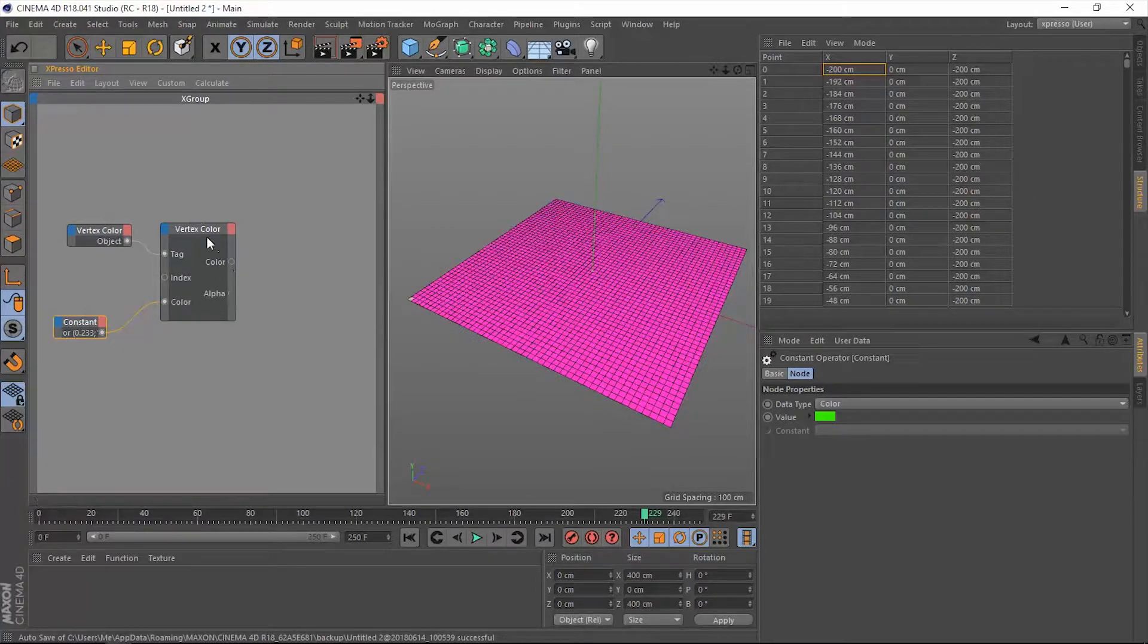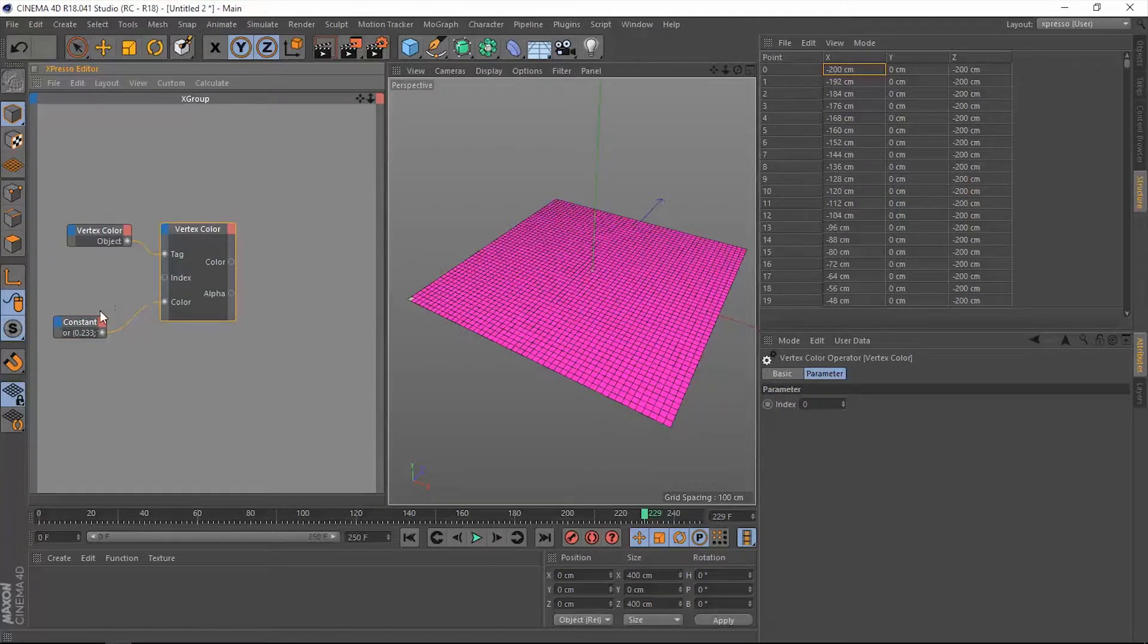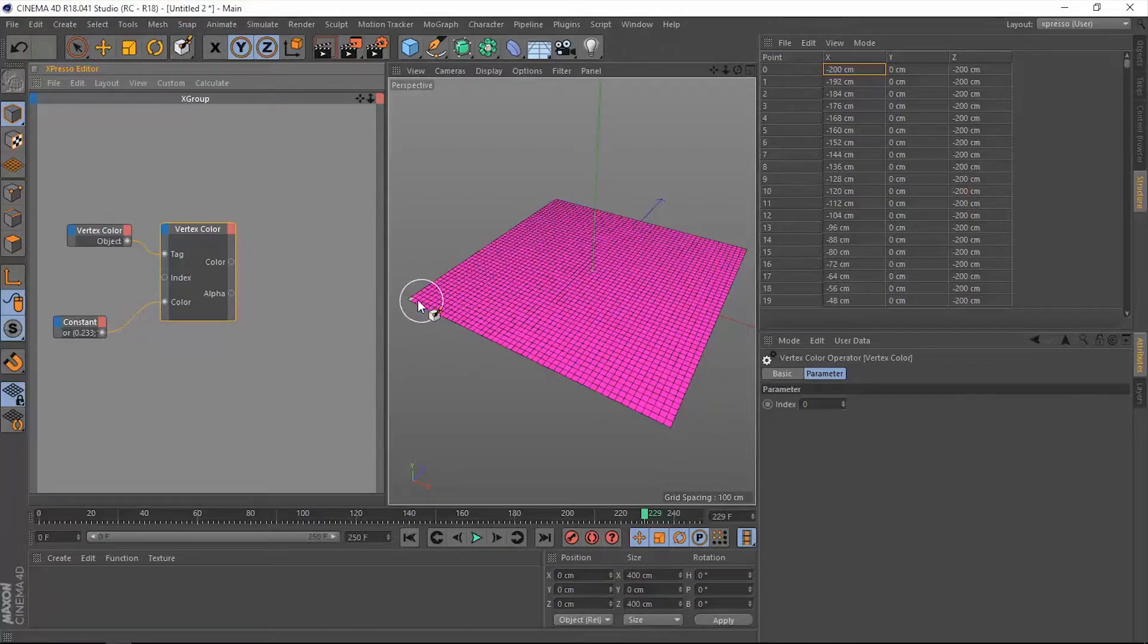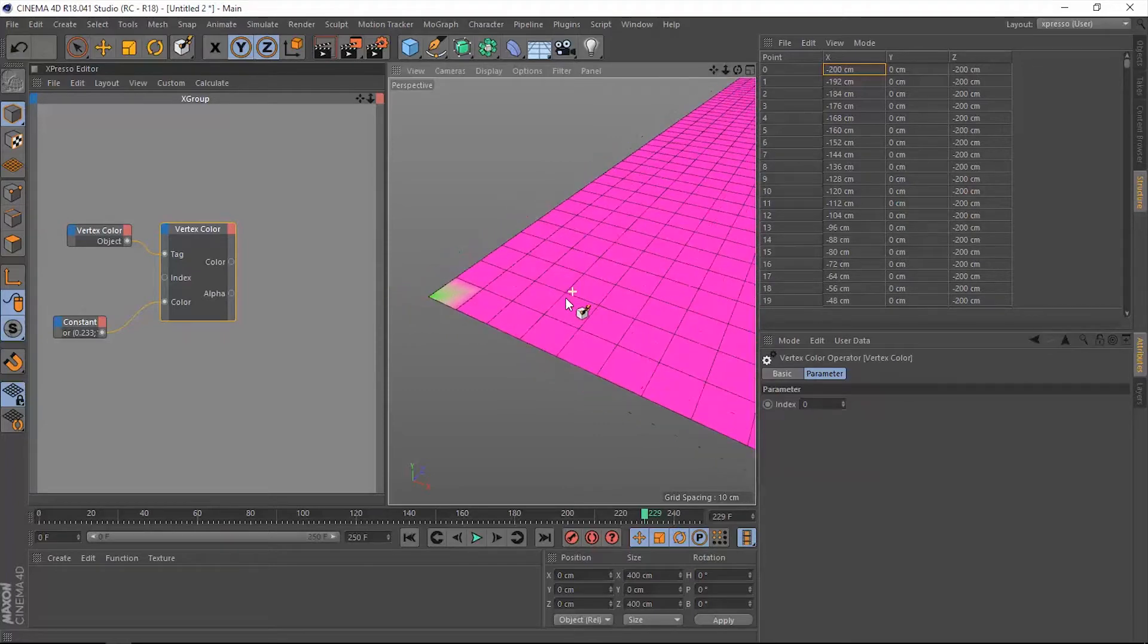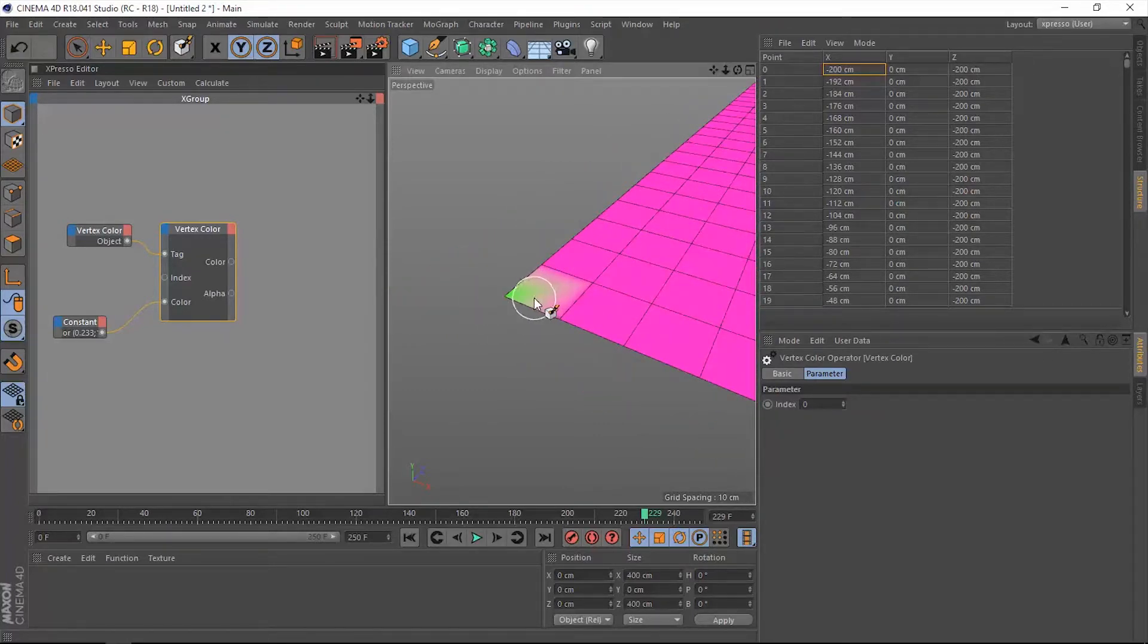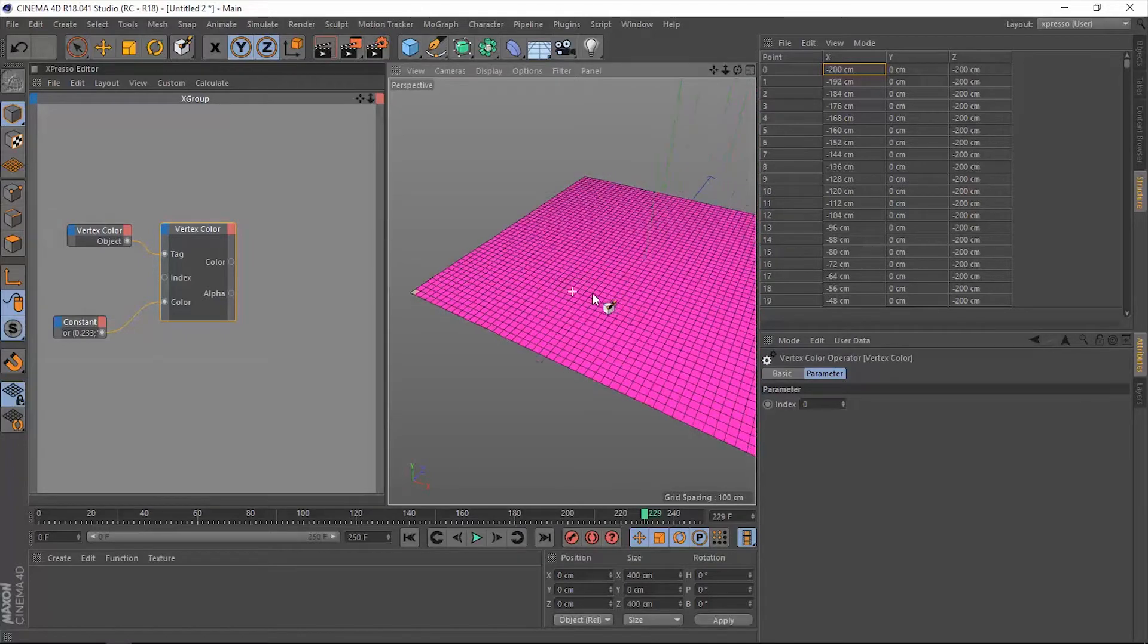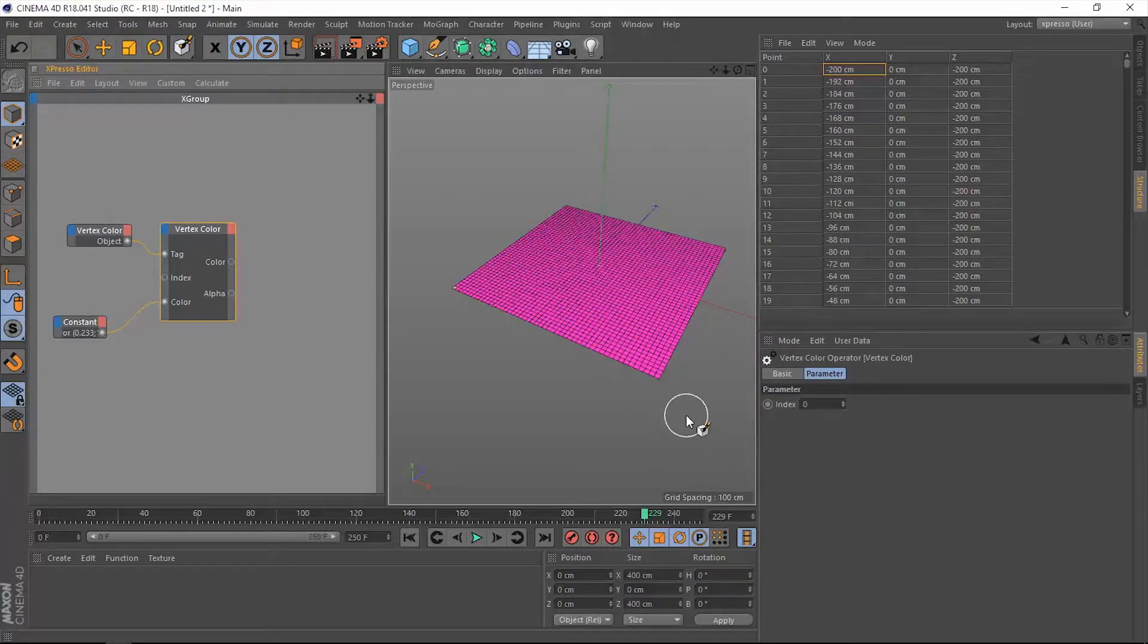Through this node we are telling this point of zero that it has to take this color within this constant, which is the color green. When we zoom in to that specific point number zero it has this color of green. When we cycle through the index number each vertex will take that color.